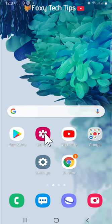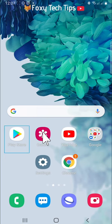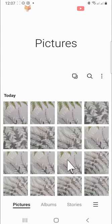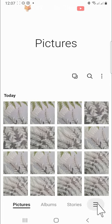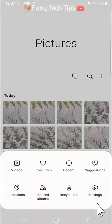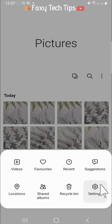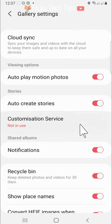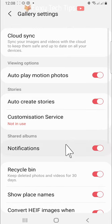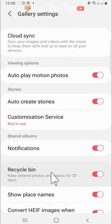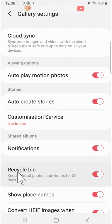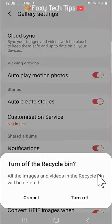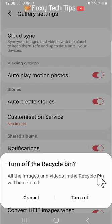If you are sure you want to disable your recycle bin, open your gallery and tap on the three lines button in the bottom right corner, and then tap on settings from the menu that appears. In settings, switch the toggle off to the right of recycle bin and then tap turn off on the popup.